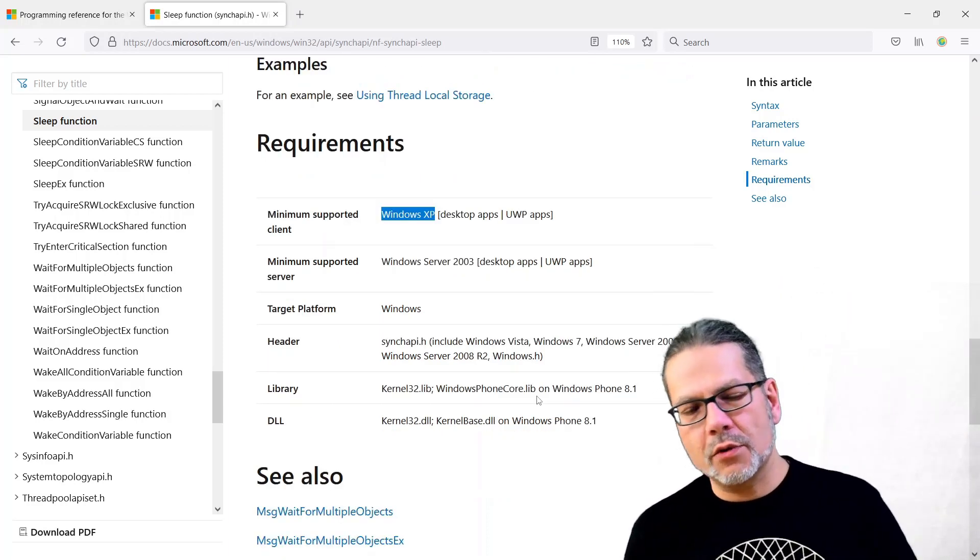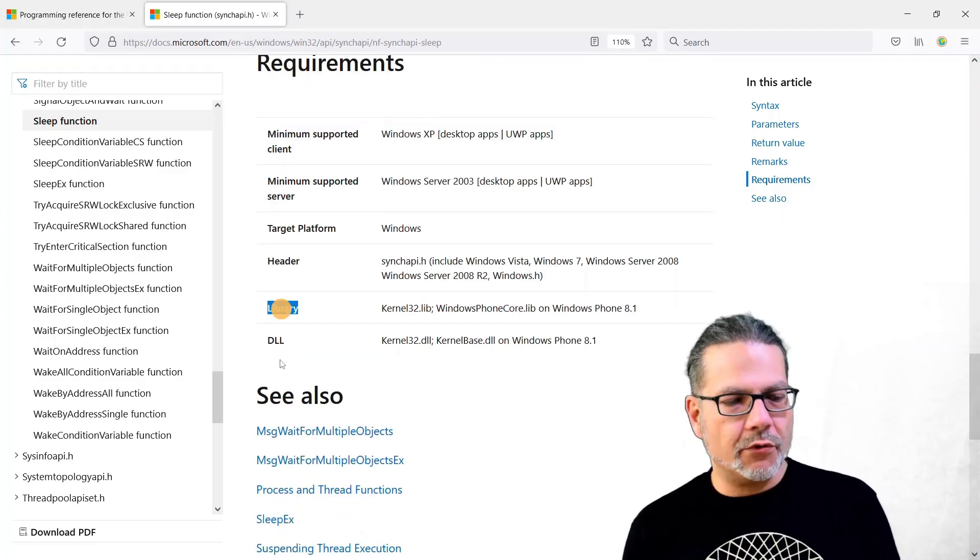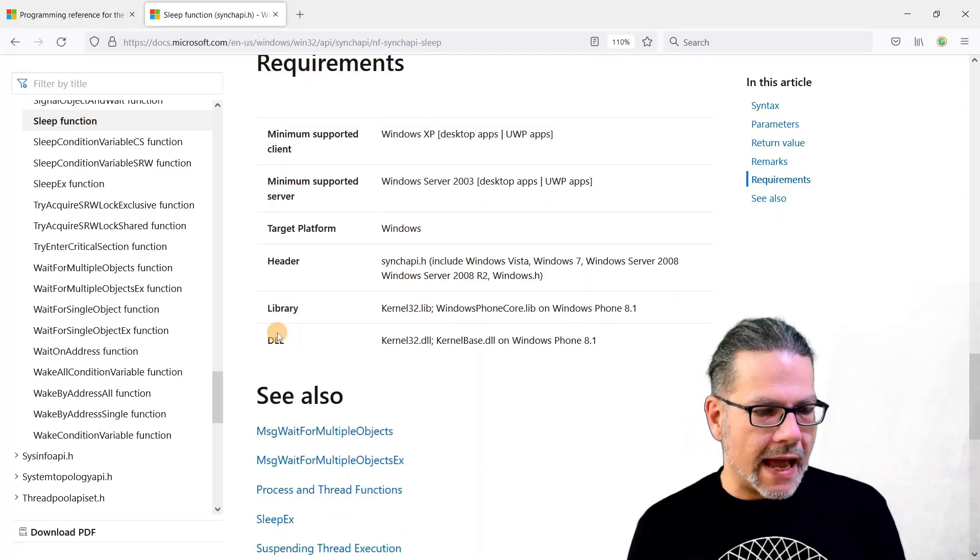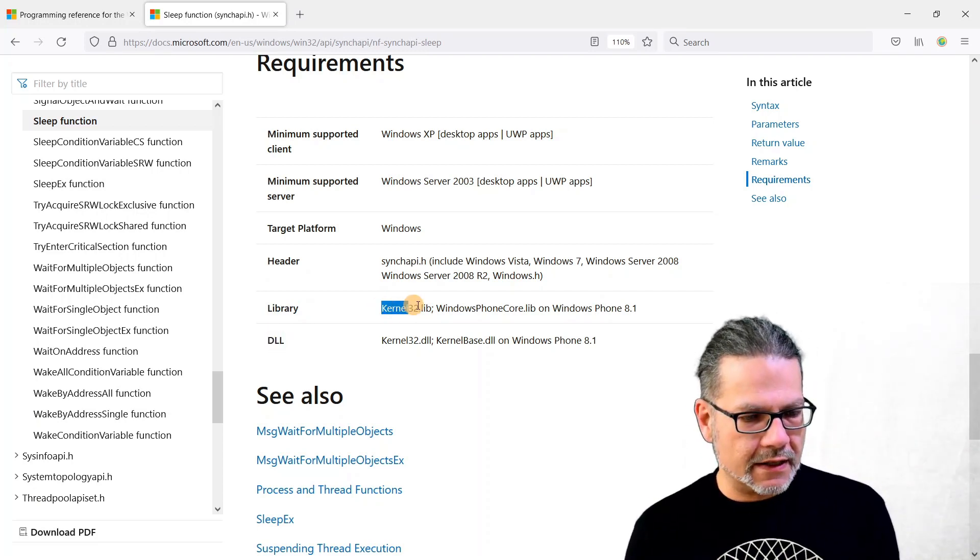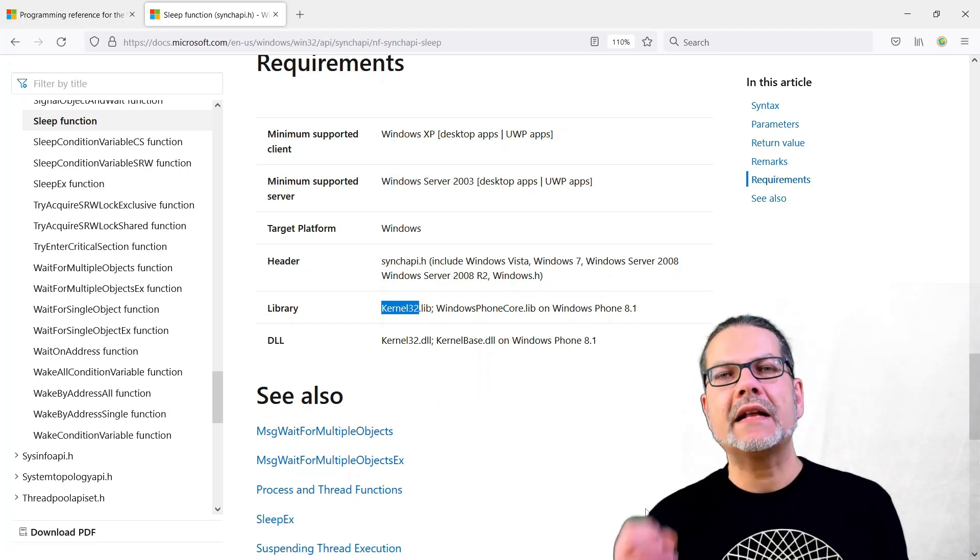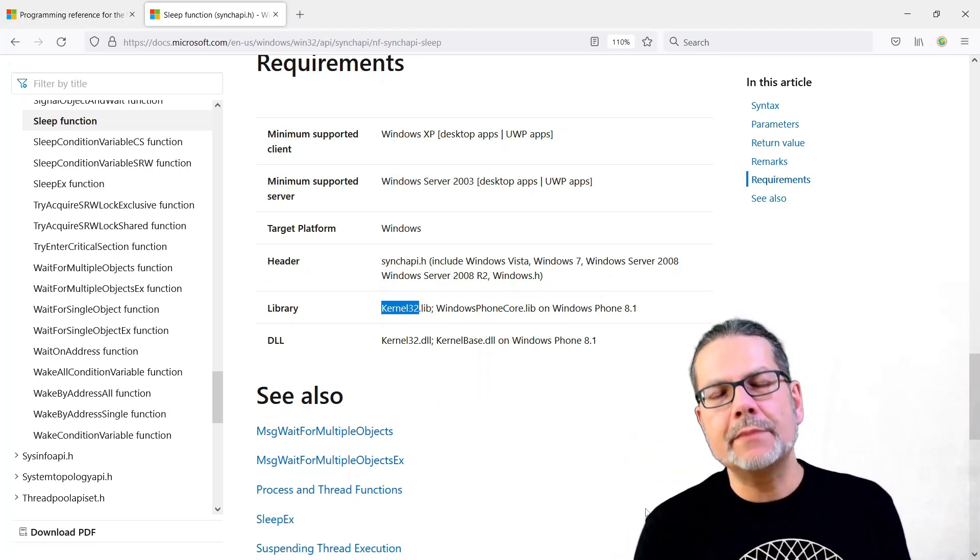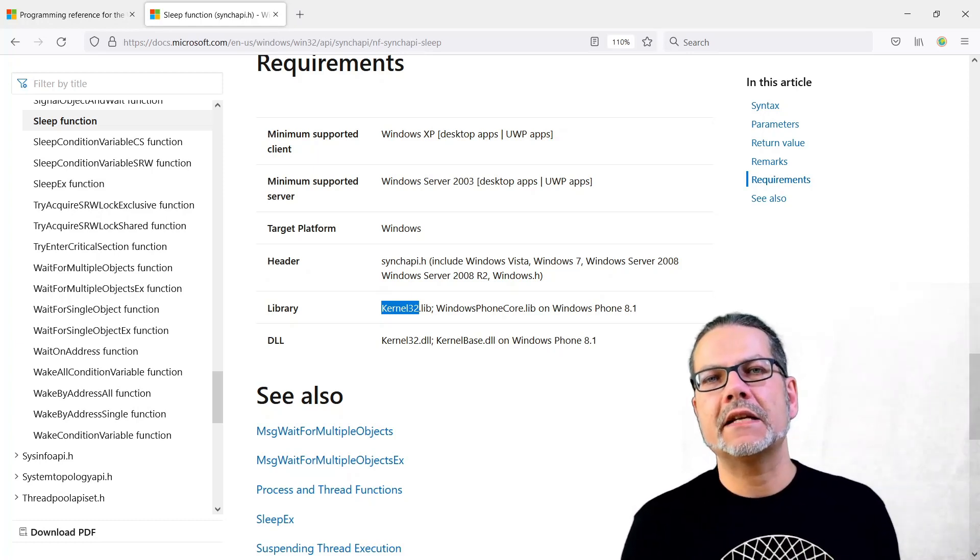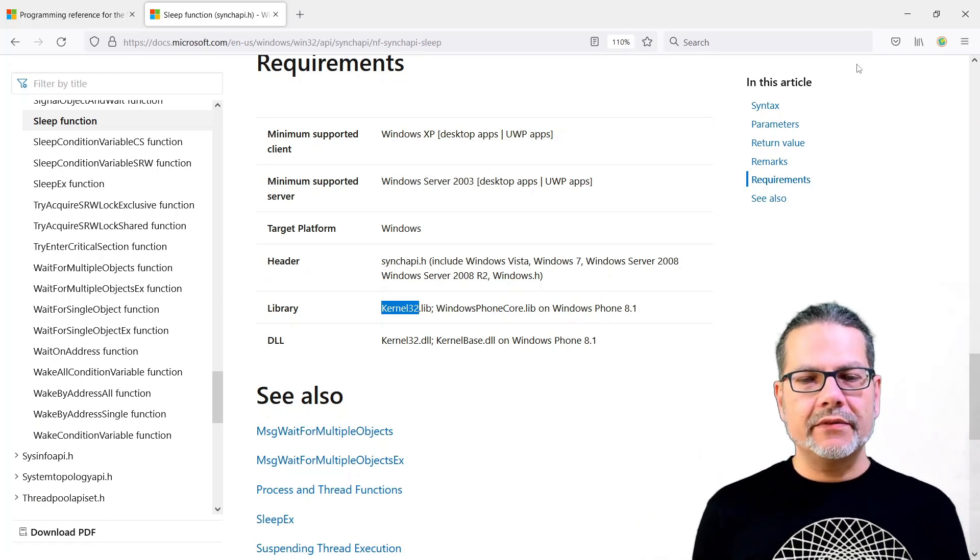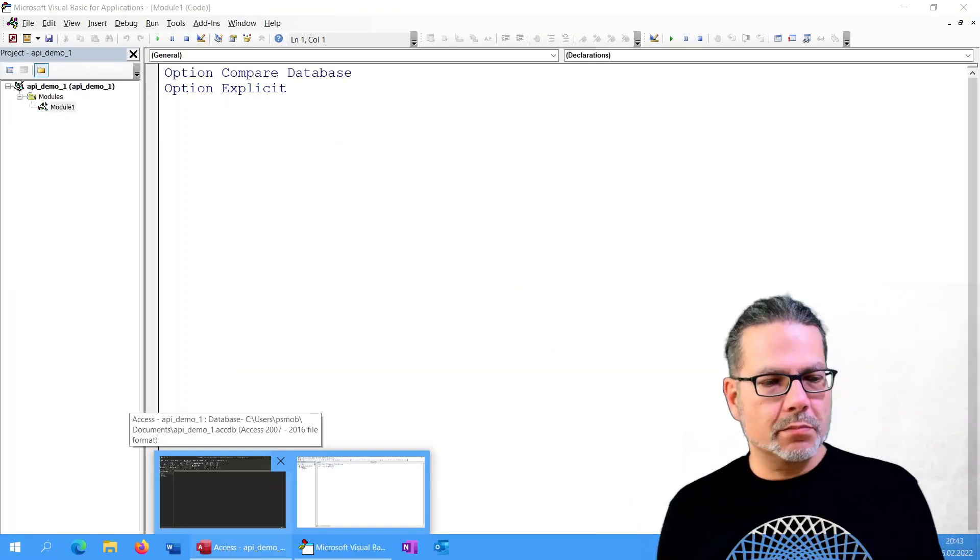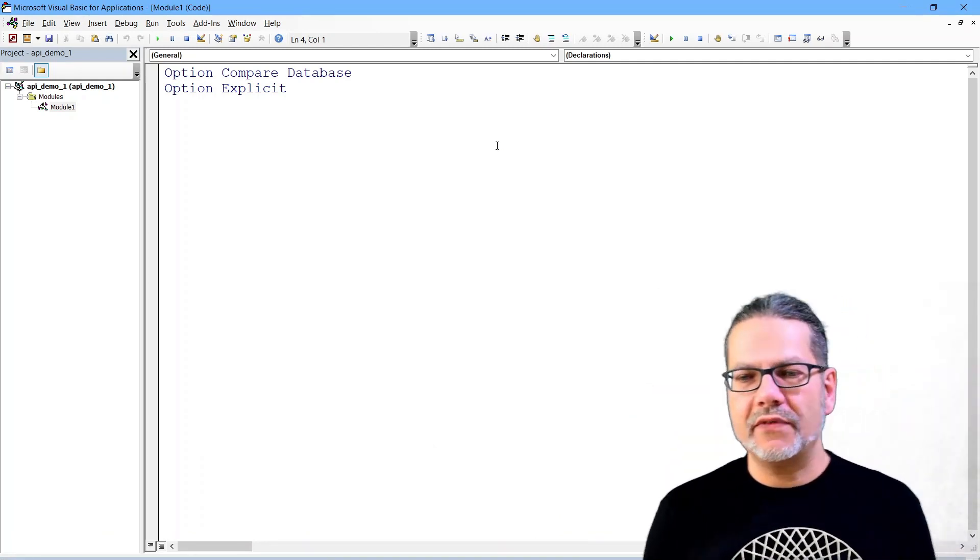We will quickly look at this section, the requirements, and the interesting bits: the minimum supported version for client and server. That is in this case Windows XP, but the sleep function was available earlier but they did a little change in Windows XP and they only document the new behavior of the function.